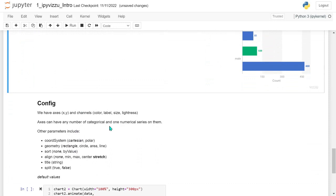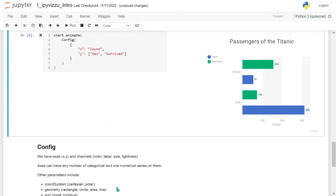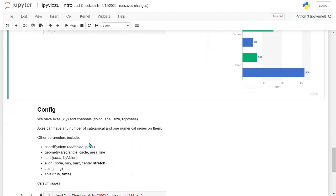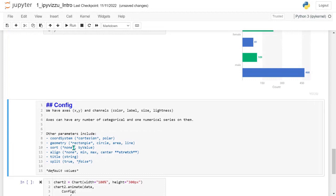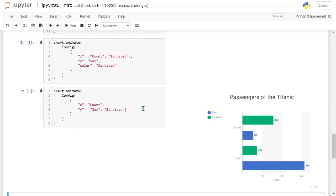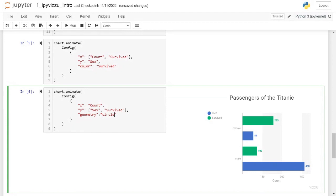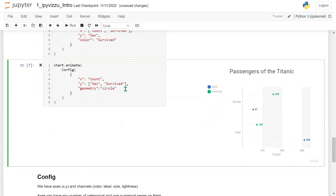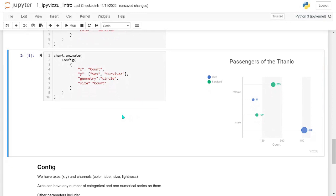The x, y, and channel axes can have any number of categorical series — right now that's sex and survived — and one numerical series. Other config parameters include the coordinate system (cartesian or polar, cartesian by default) and the geometry, which describes what geometric elements are used. By default it's a rectangle, but if I add geometry circle and rerun, the markers change to circles. It often makes sense to also add the y-axis value to the size channel so circle sizes represent the differences shown on the x-axis.